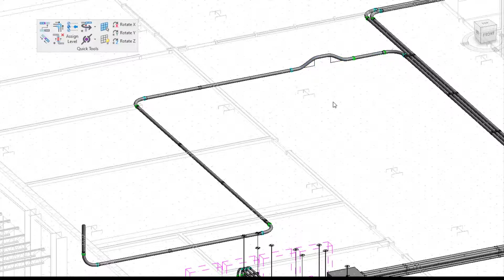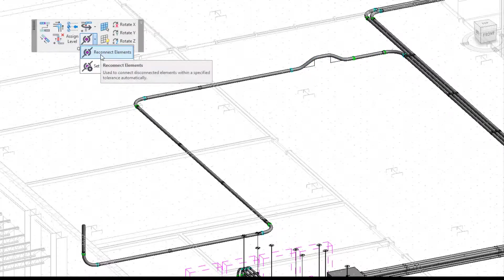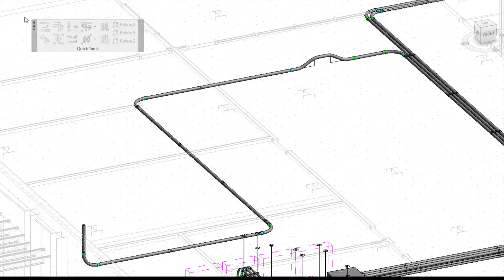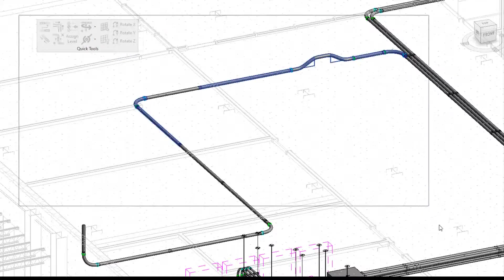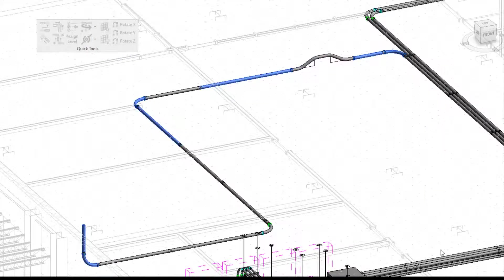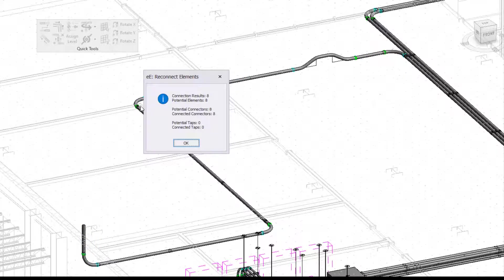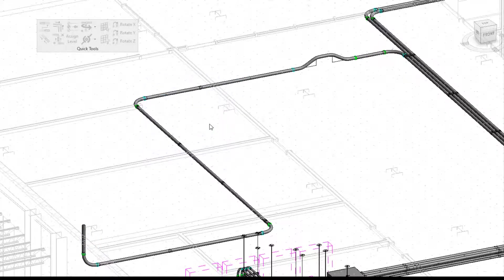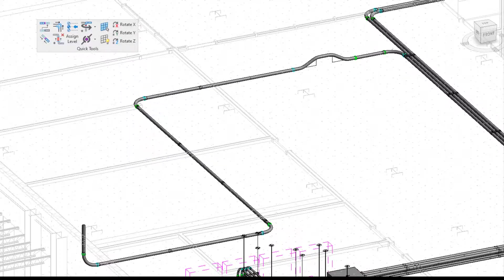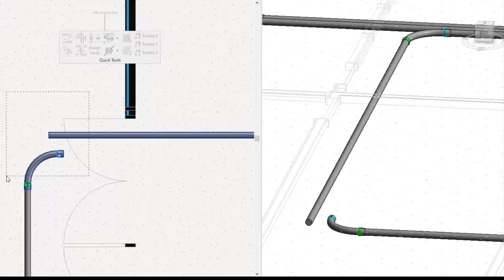So instead of having to manually go back and reconnect every part of my run that's disconnected, I can use my reconnect elements feature. Window select a large area, press finish, and any point that is disconnected will be reconnected. This is great because you don't have to know exactly where it is disconnected. You can just window select it and it will be reconnected.